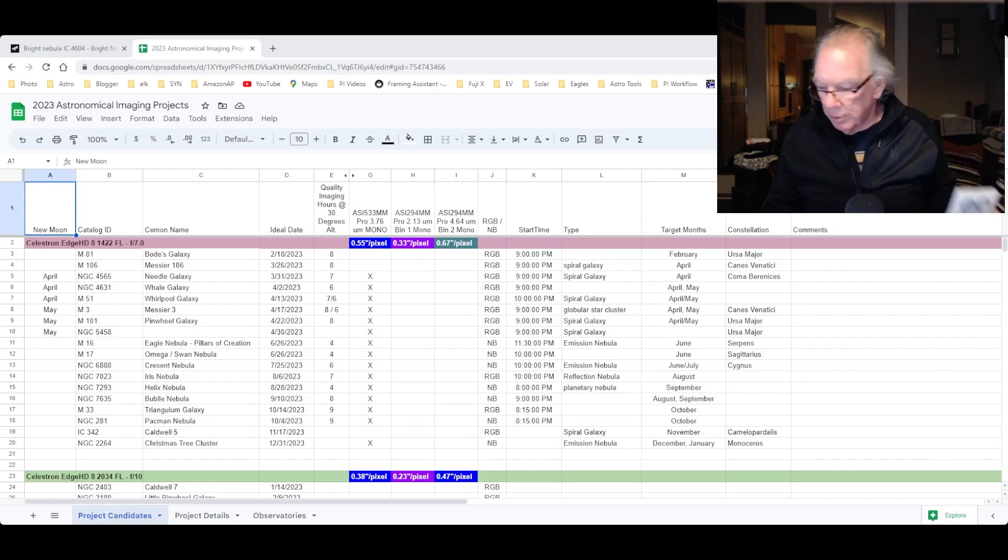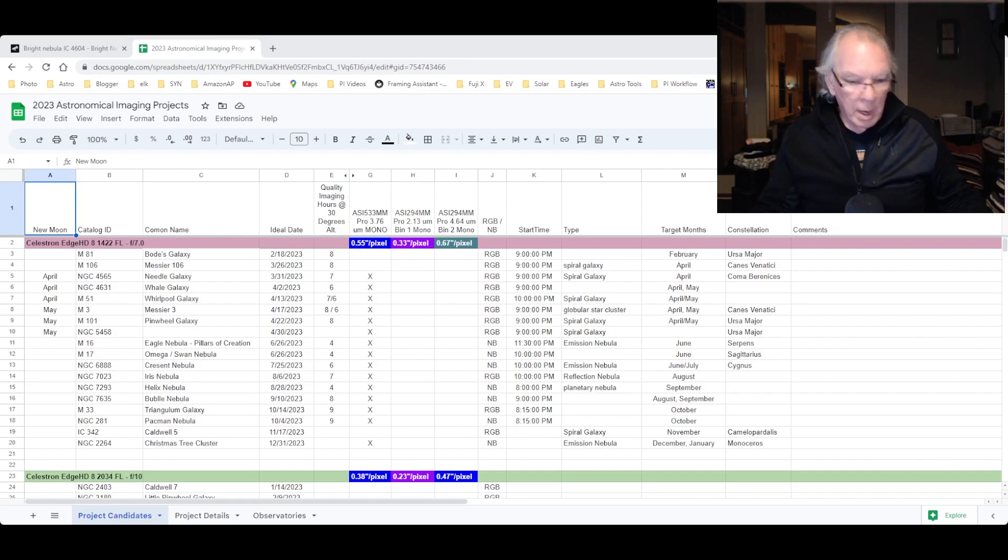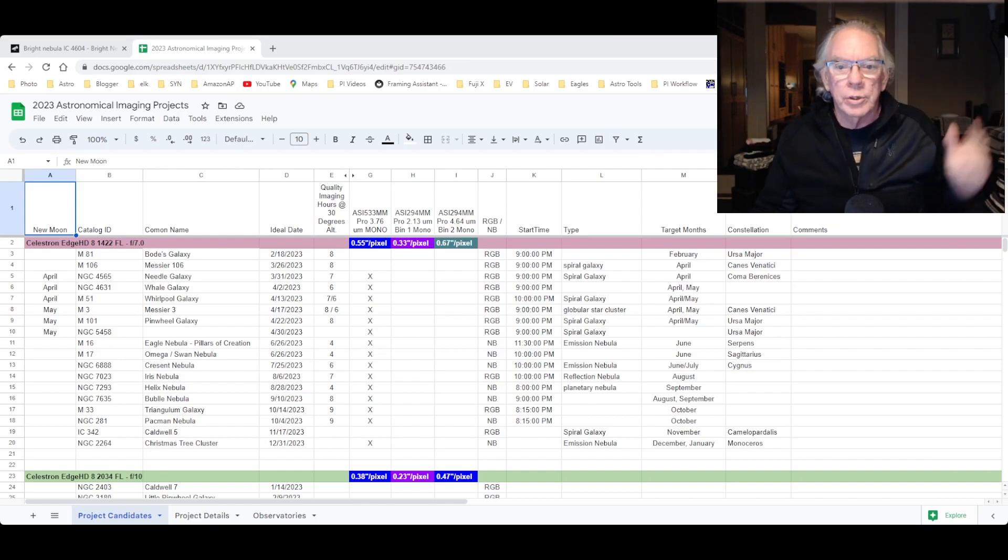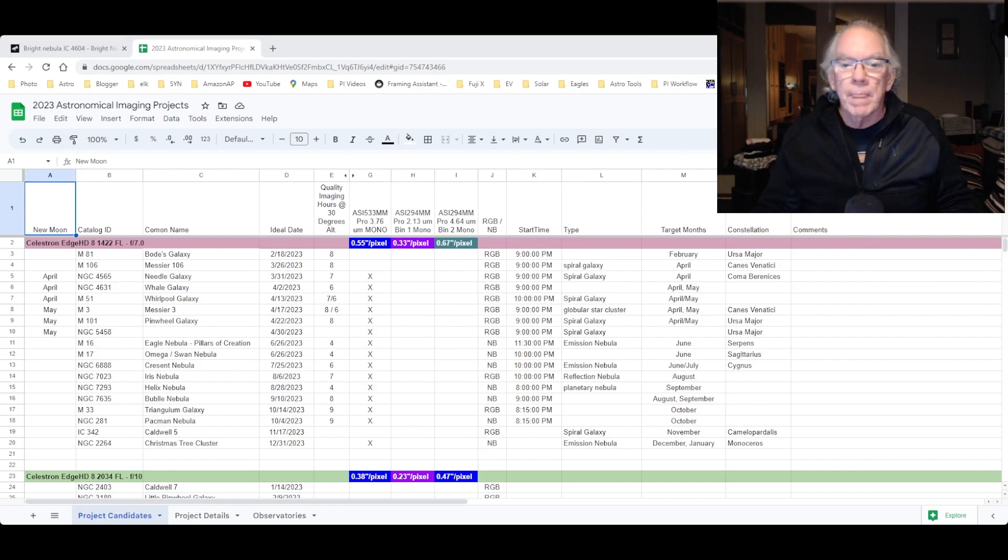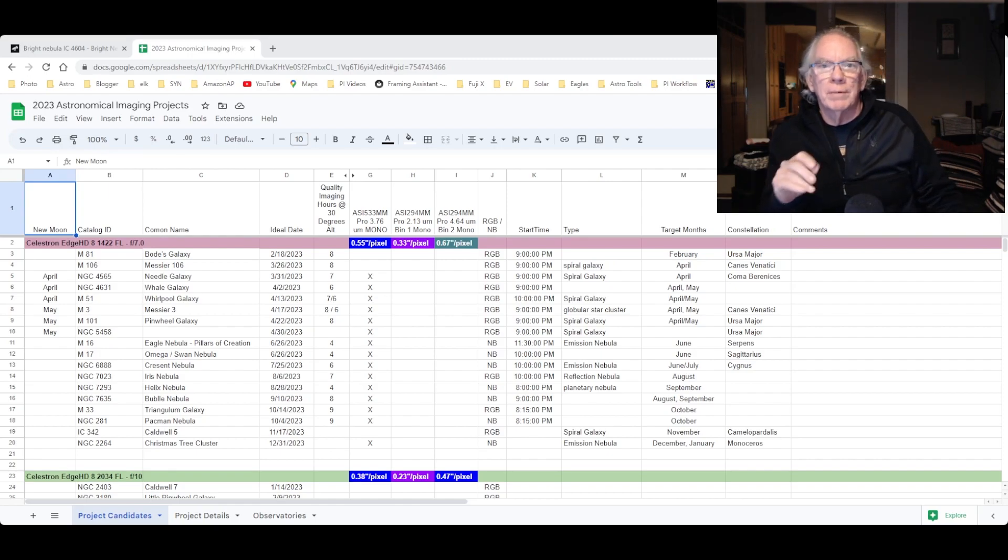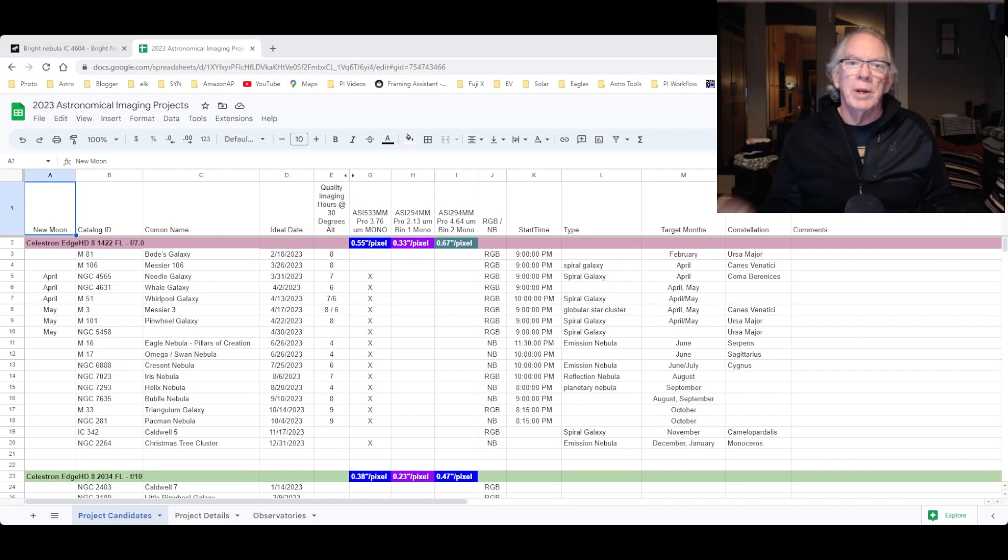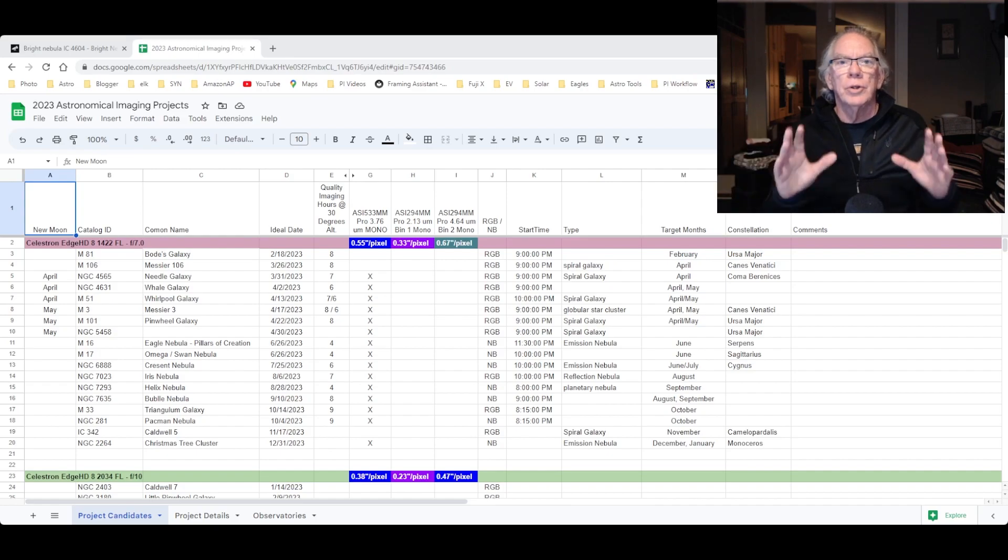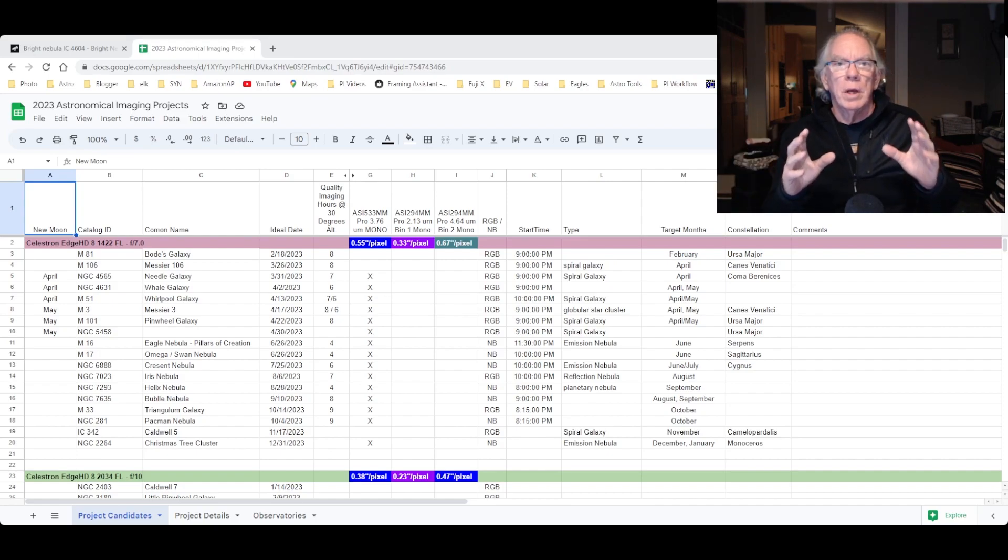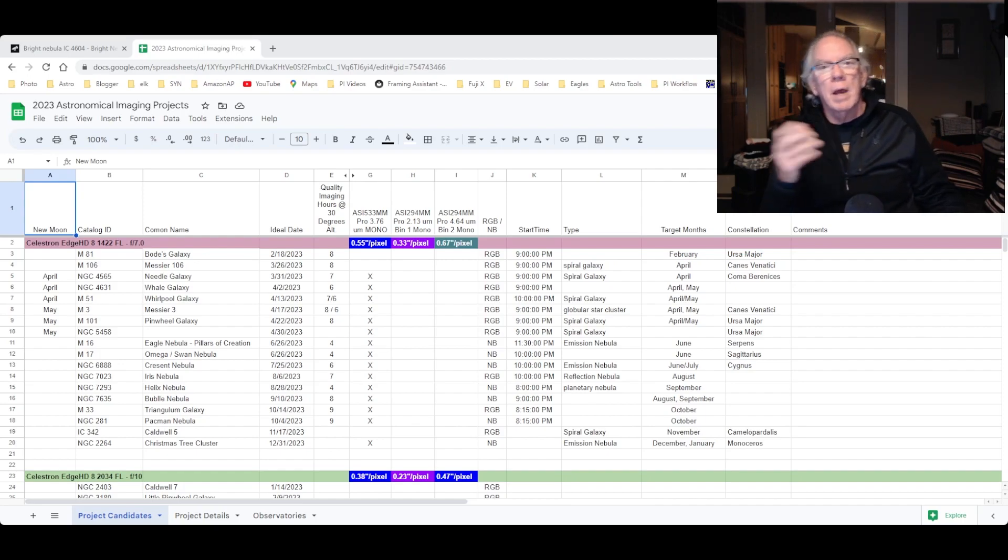I also got the set of ZWO-L RGB filters. So this really got me thinking. On my spreadsheet here, as I'm defining what I'm going to shoot for each target, either RGB or narrowband, I noticed I don't have an L there.